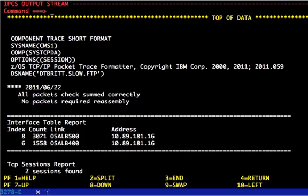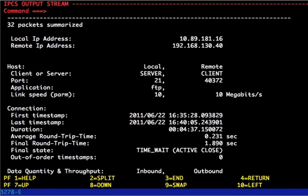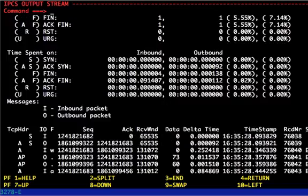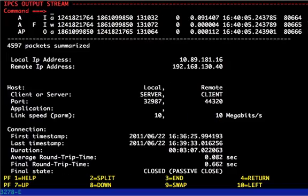If you're familiar with FTP, you know that there are two different connections involved in any FTP transfer. The first is the control connection on which messages are passed back and forth between the client and server, and the second is the data connection across which the data is actually transferred. Since this is a performance problem in the data connection, we can skip the control connection. We can see that this first report listed is for the control connection by the fact that port 21 is being used. So we scroll down through that, and now we're looking at the data connection.